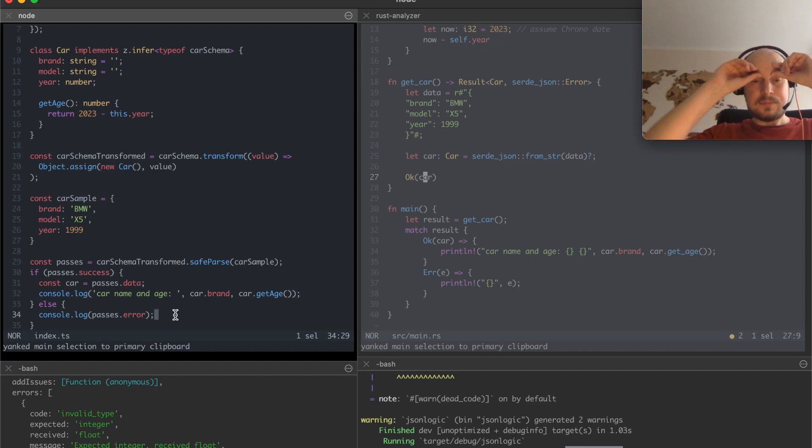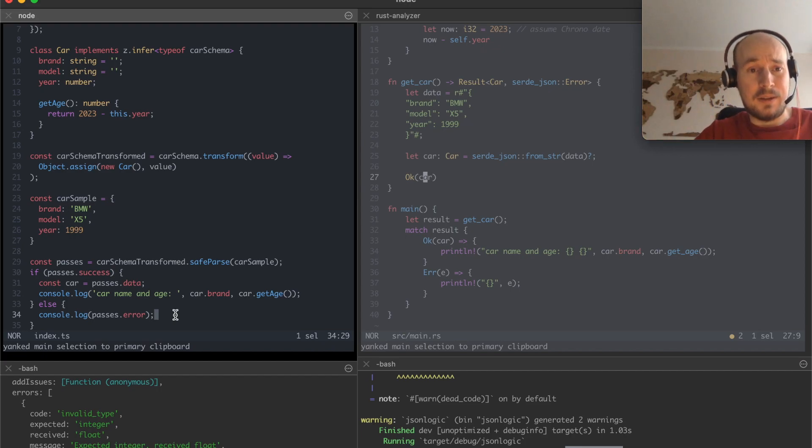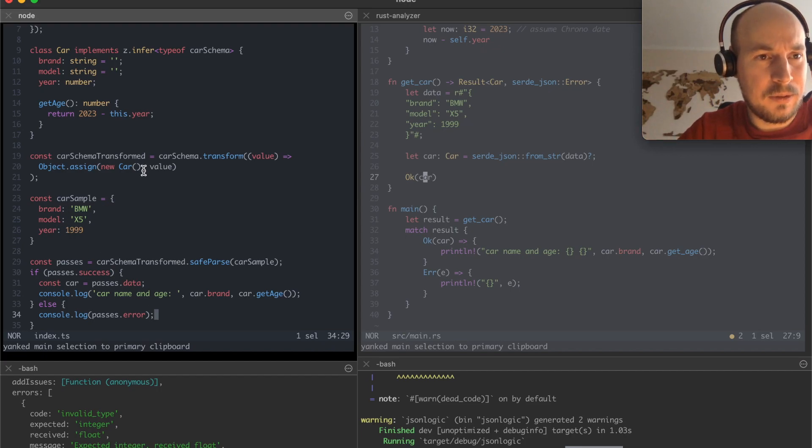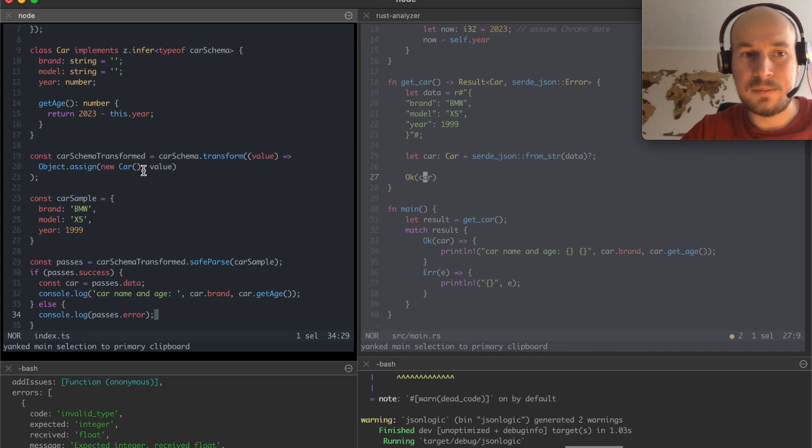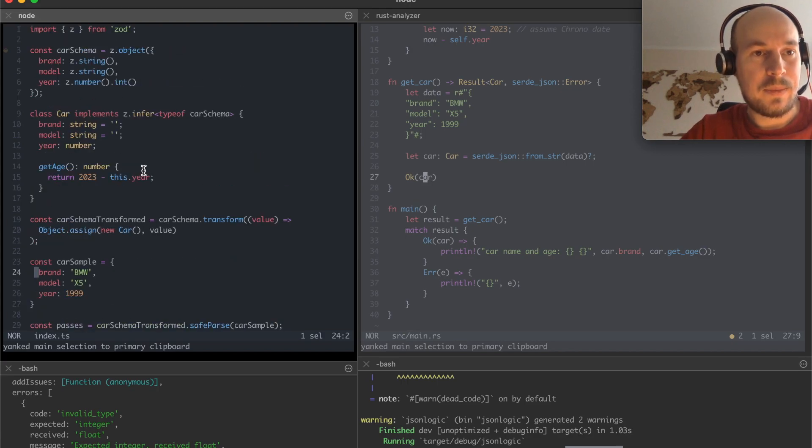We get an error. Really really similar approaches and similar outcomes of these approaches.